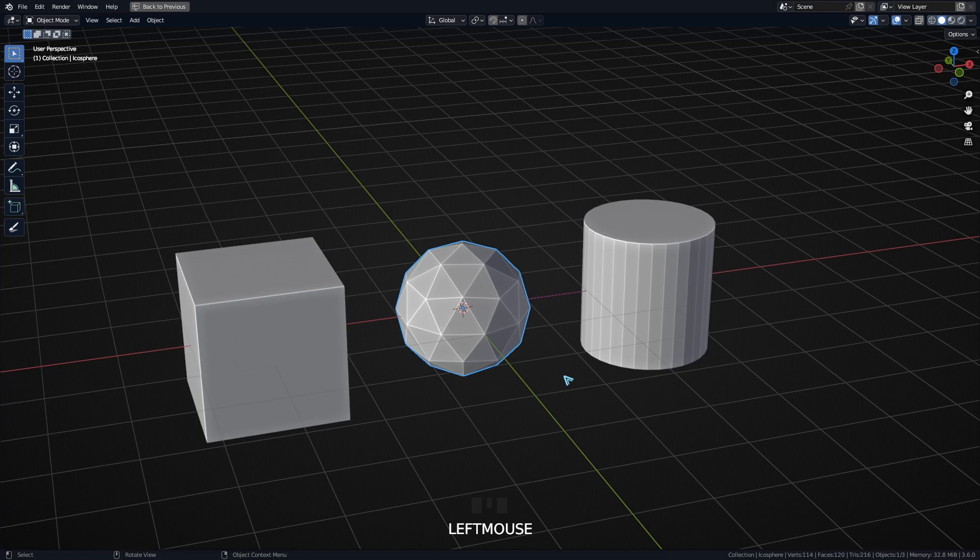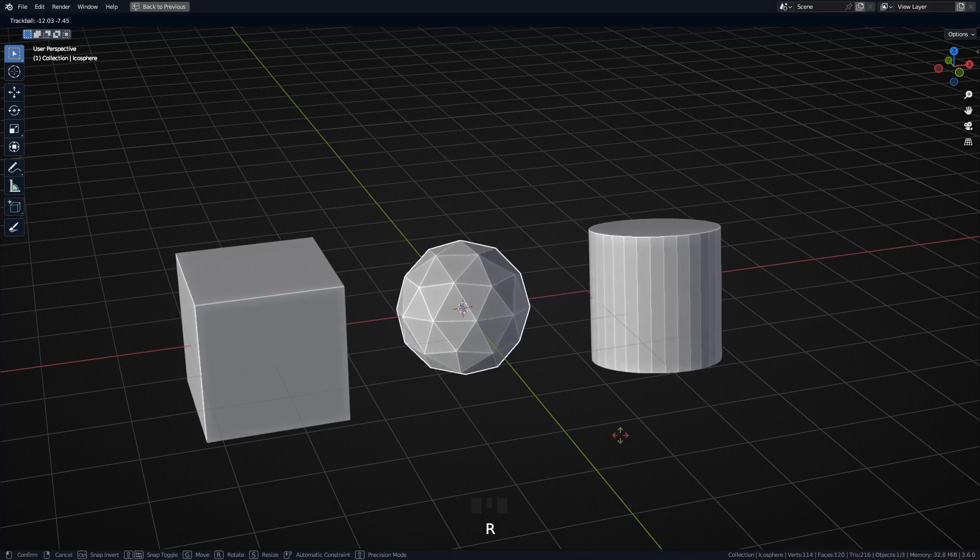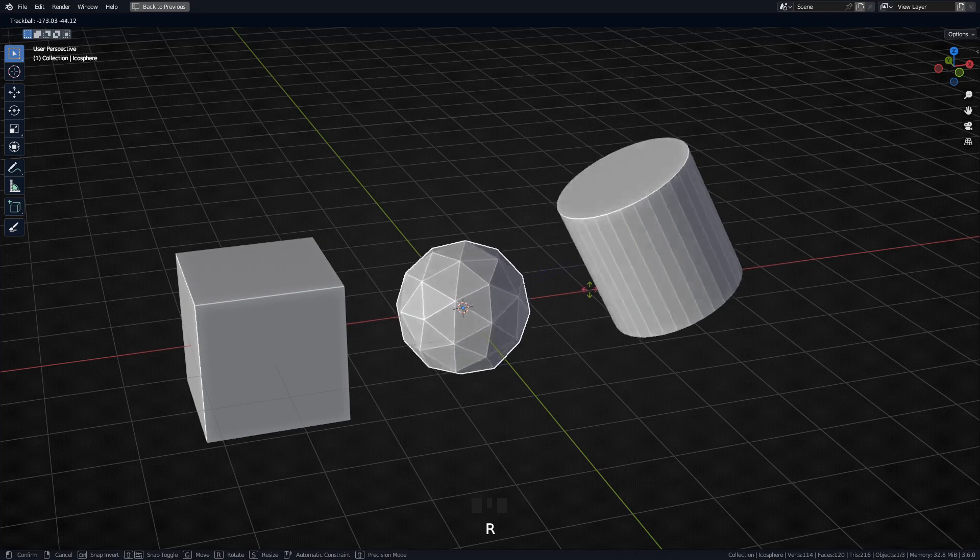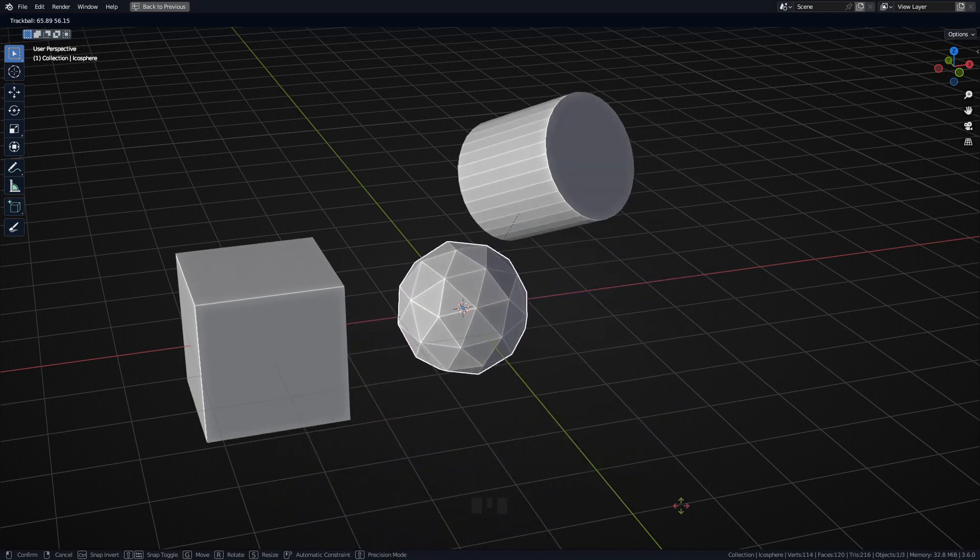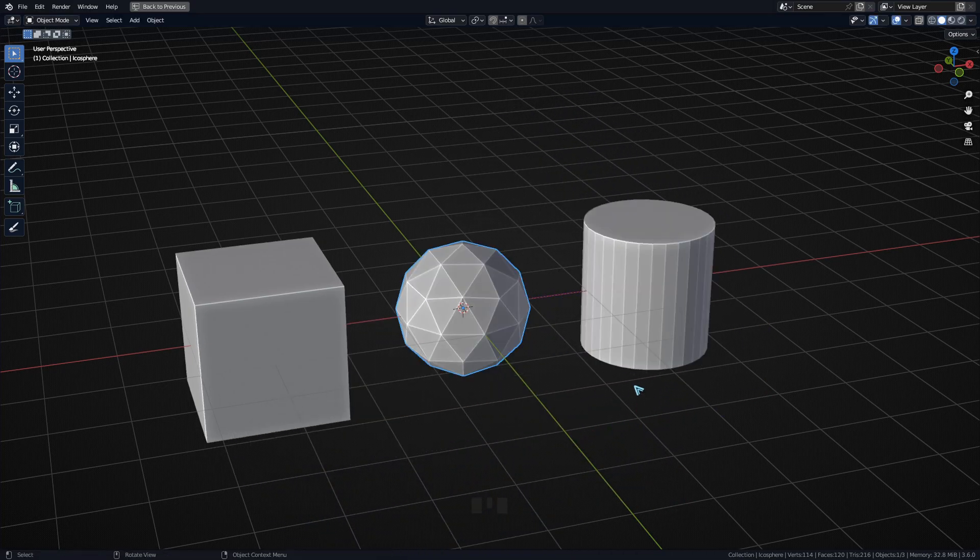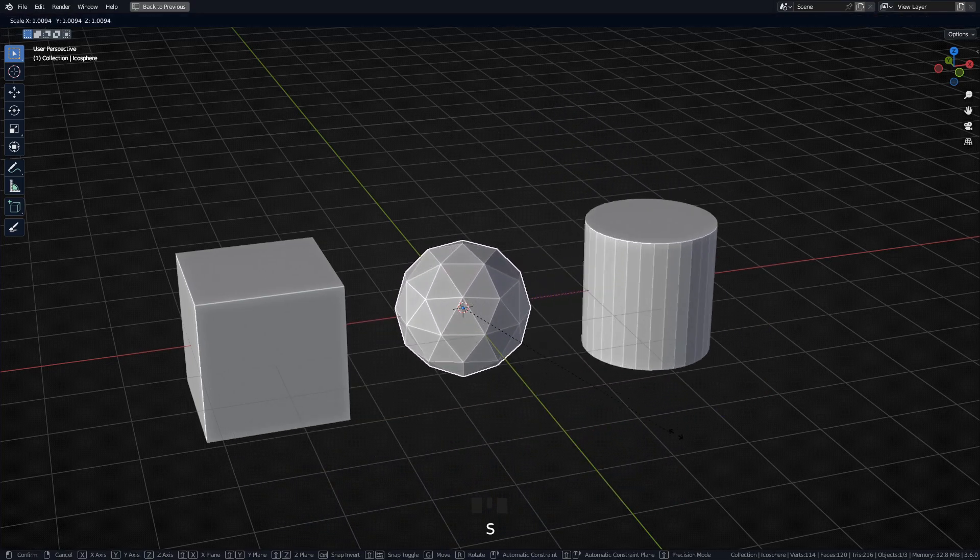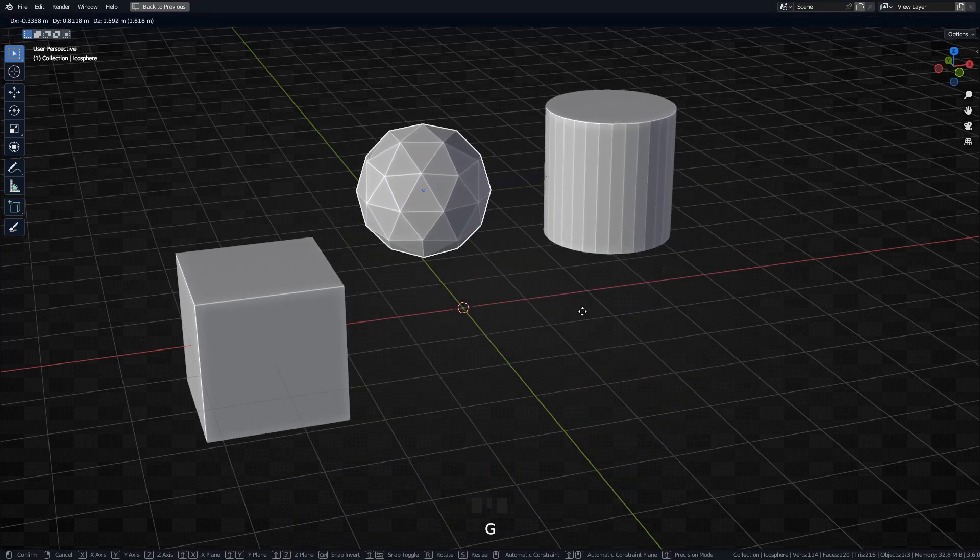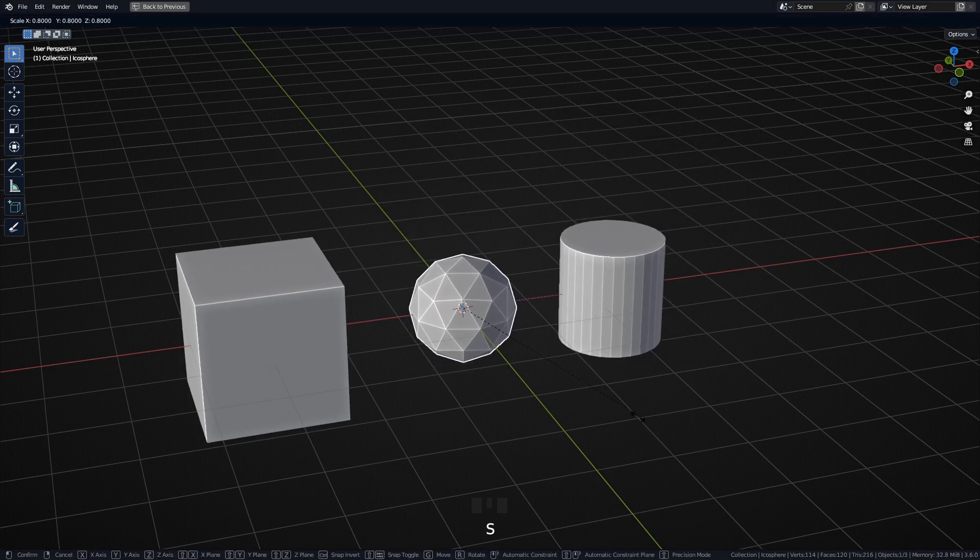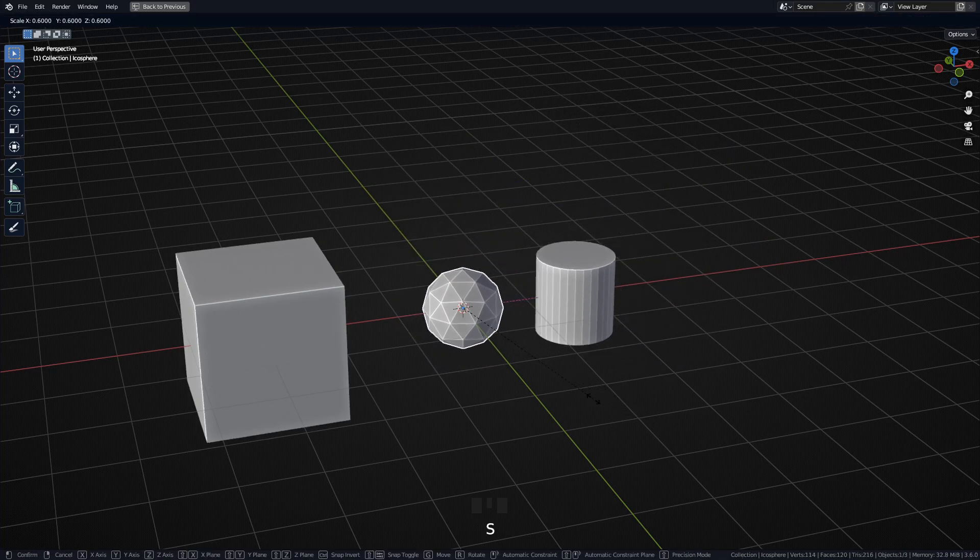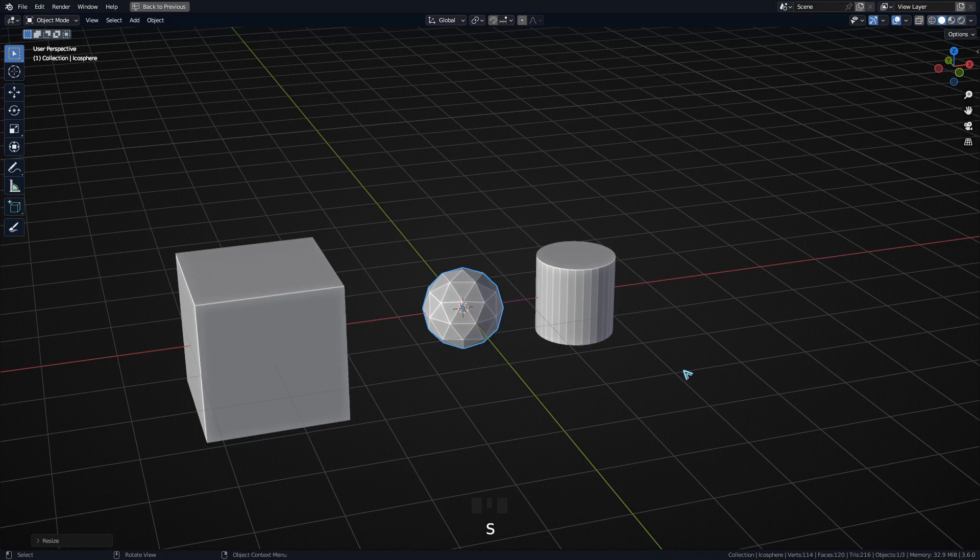Now what this does is the parent object's transform is going to affect the child. I'm going to rotate the icosphere, it's going to rotate the child with it. I'm going to scale it or move it, it's going to do the same to the child.